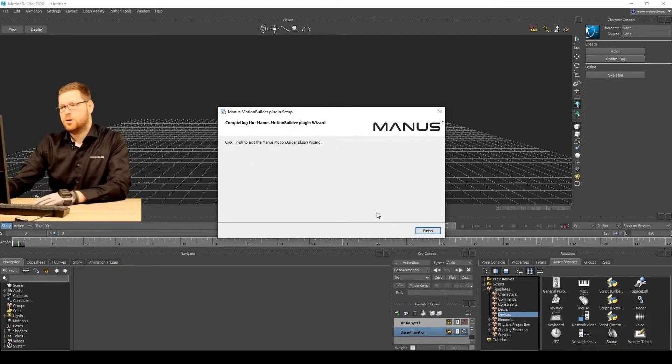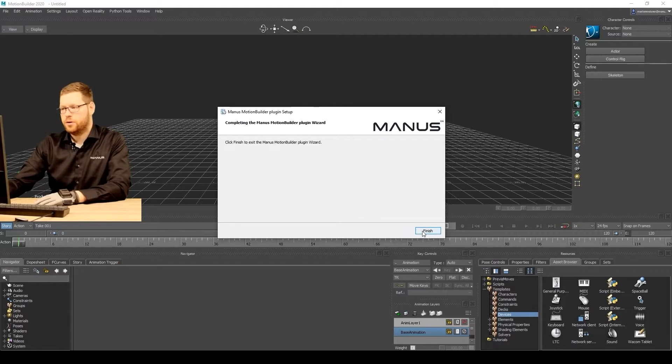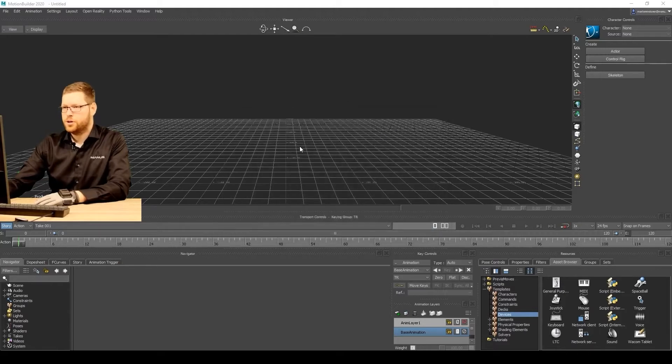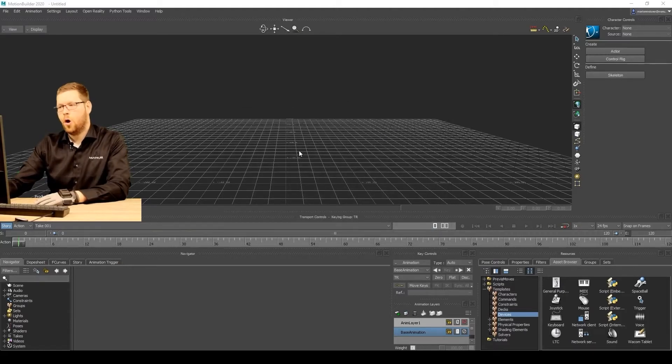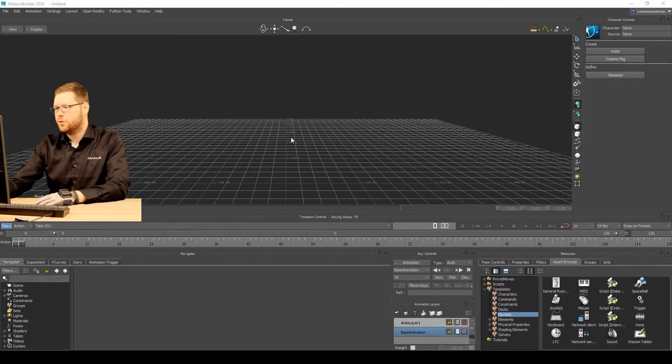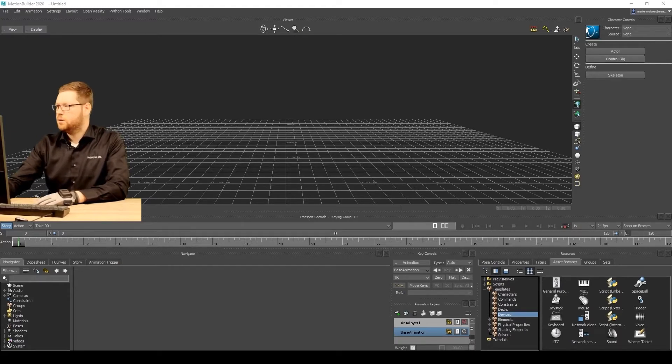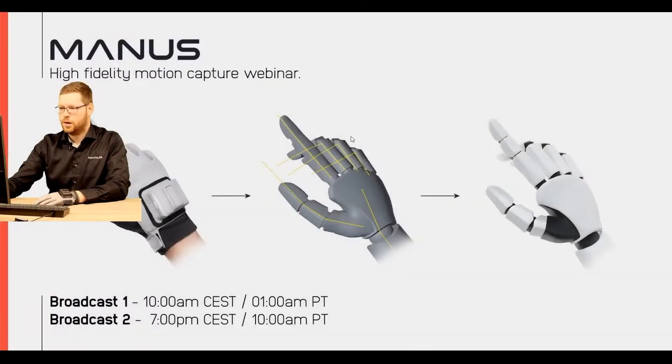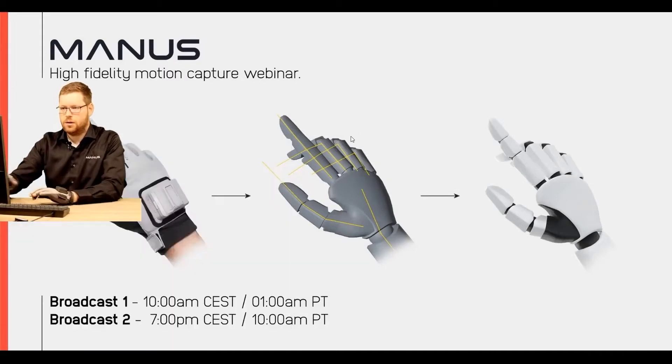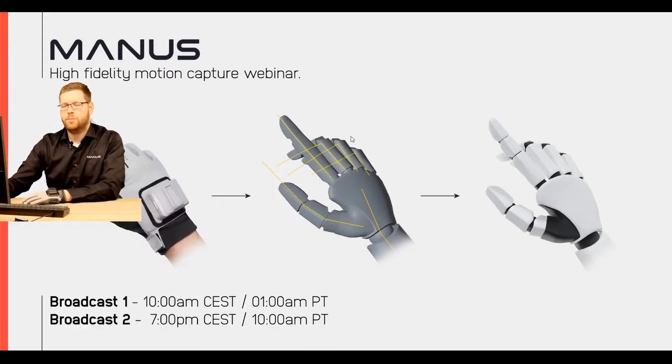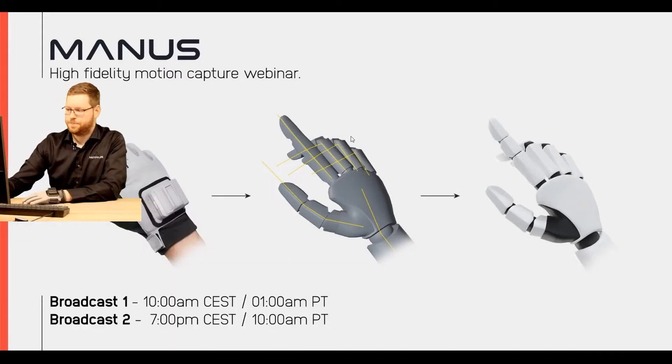That's it. Installation is very straightforward. Since we had MotionBuilder open already, I'm going to restart it so the device will show up. Just simply close the application and open up MotionBuilder again.